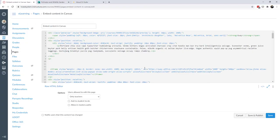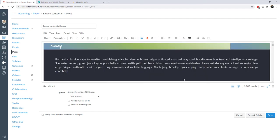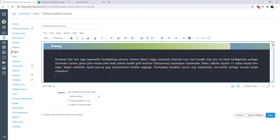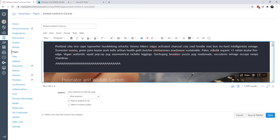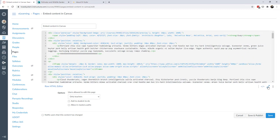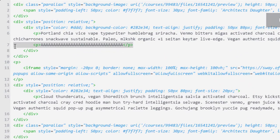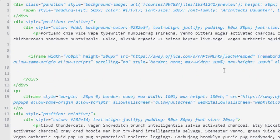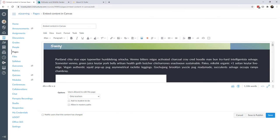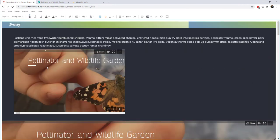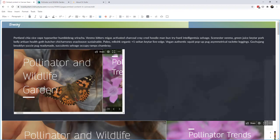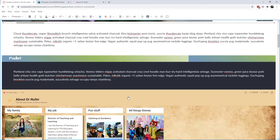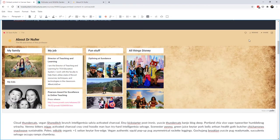In the HTML editor, you need to know where exactly to place the iframe. A helpful tip if the HTML editor feels daunting: put a placeholder — like a repeated letter — where you want the content to go. Then find that placeholder in the HTML and paste the embed code right there. When you go back to the Rich Content Editor, you can see the content is embedded right there.